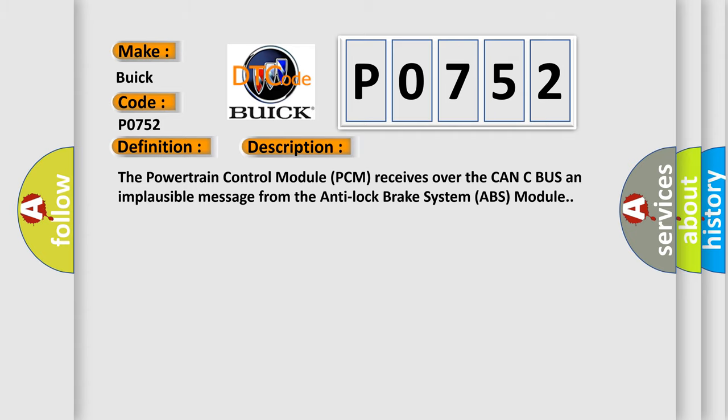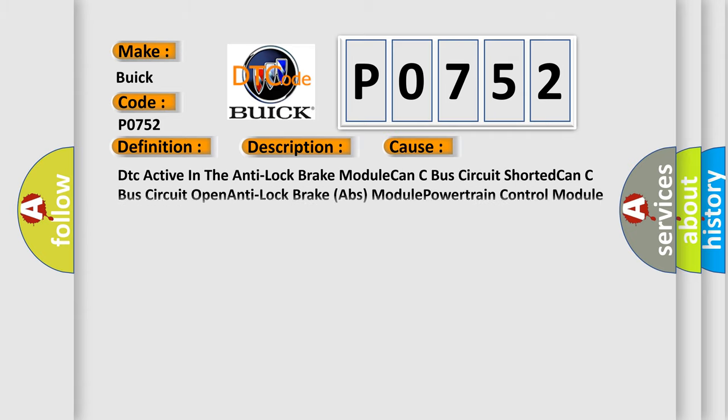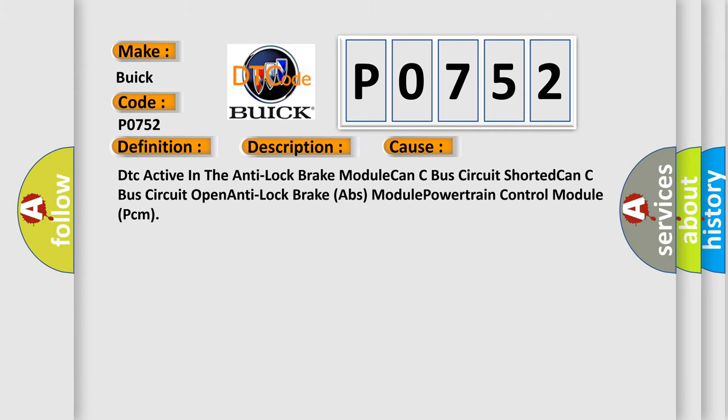This diagnostic error occurs most often in these cases: DTC active in the anti-lock brake module, CAN-C bus circuit shorted, CAN-C bus circuit open, anti-lock brake ABS module, or powertrain control module PCM.